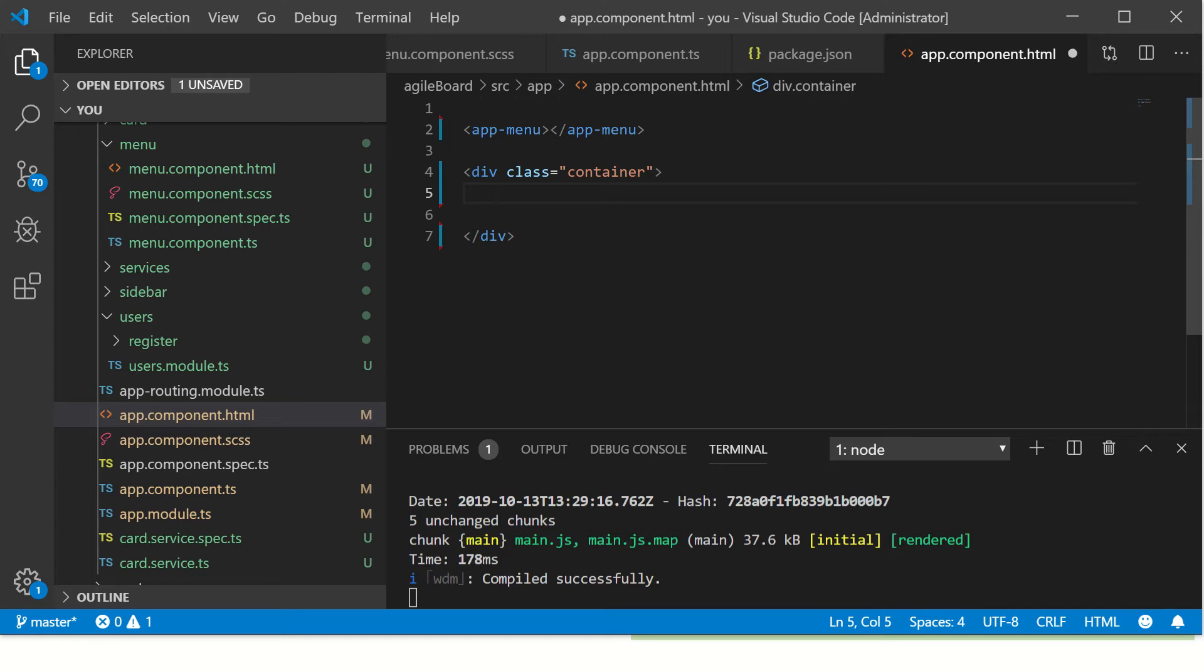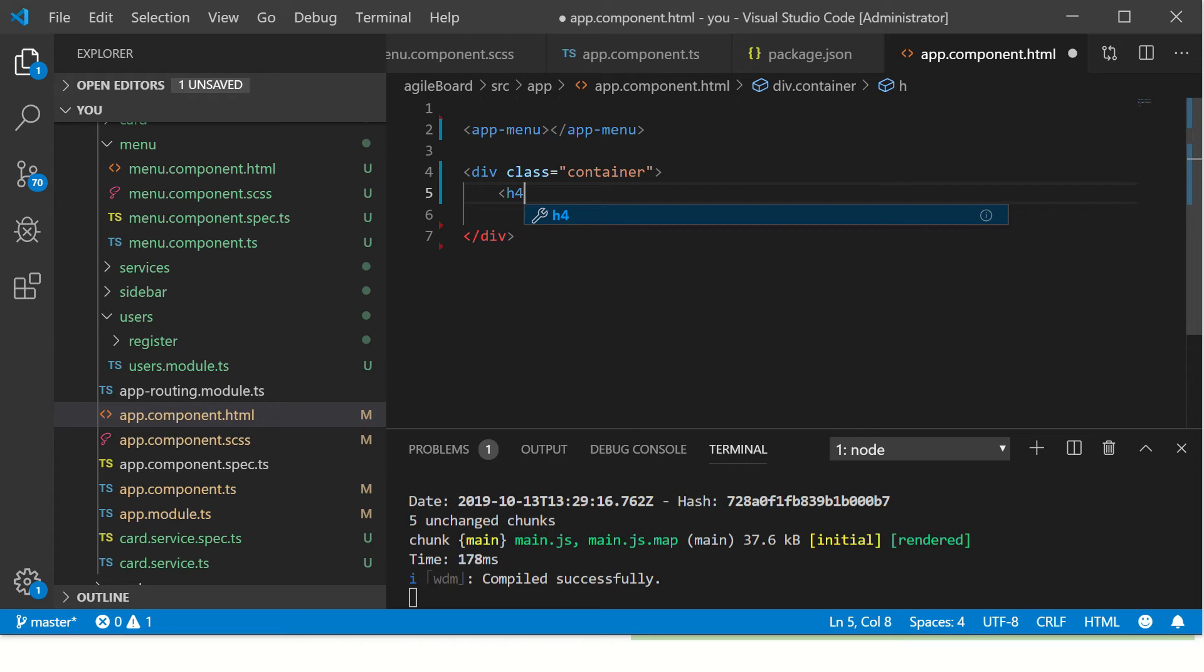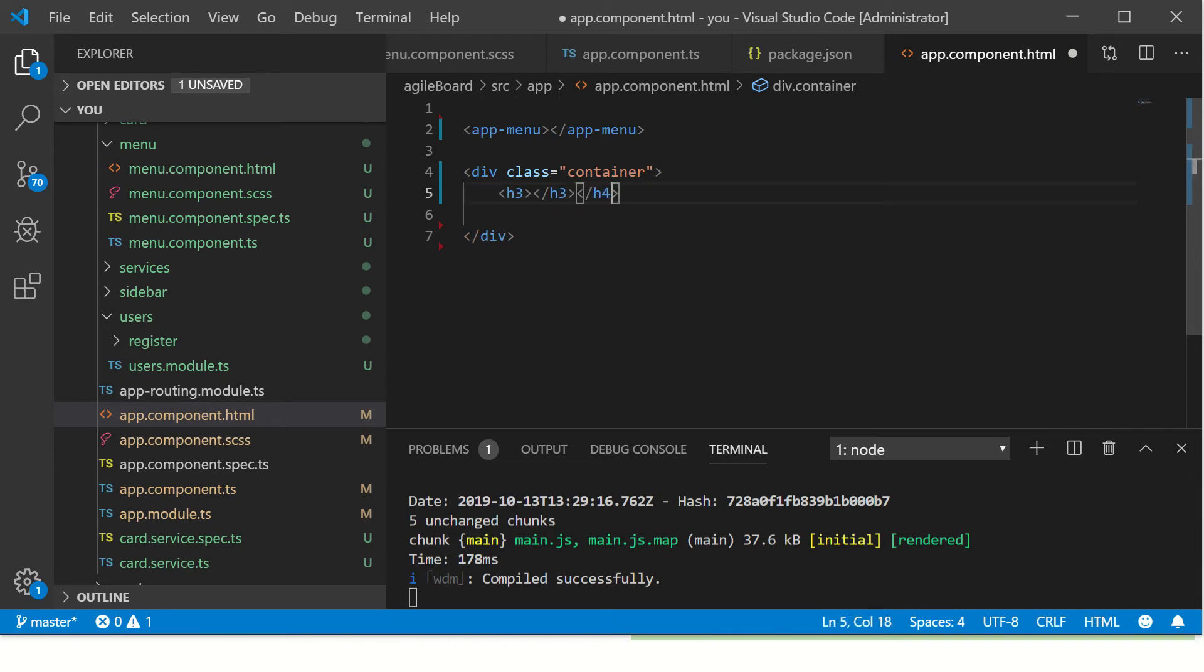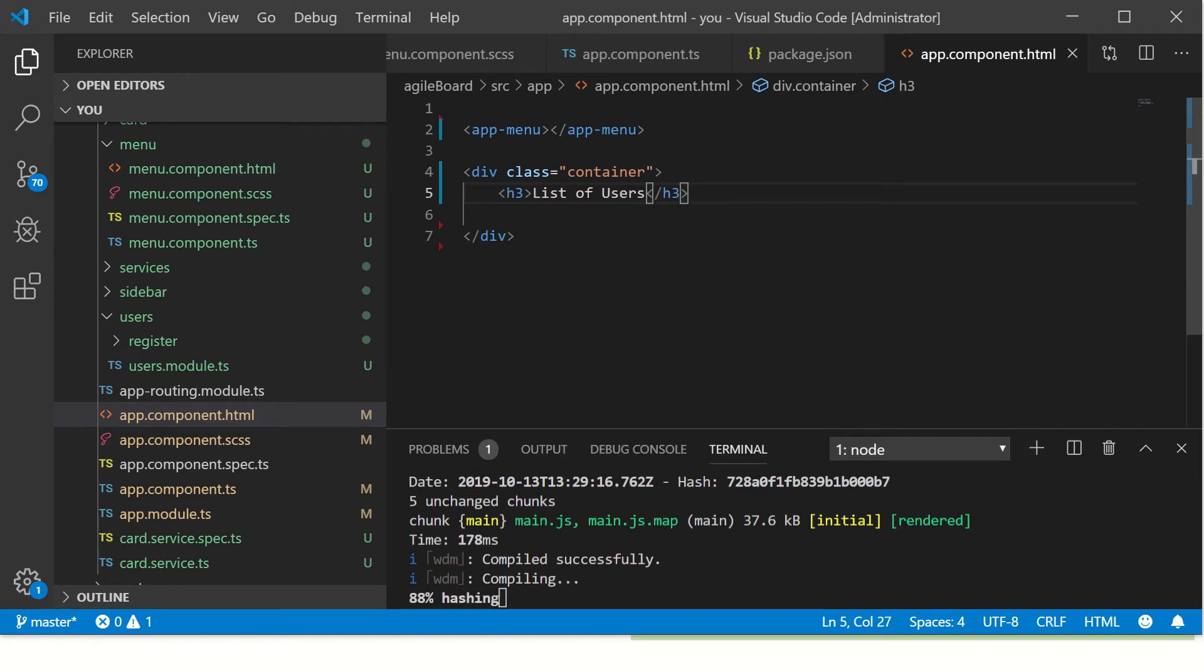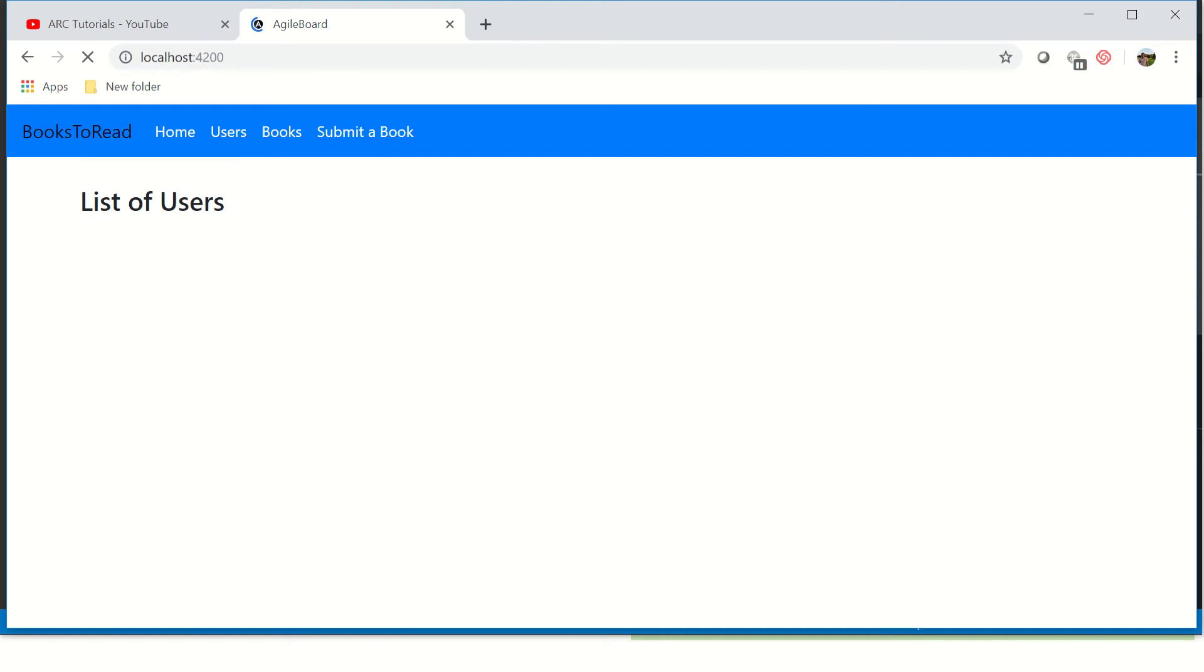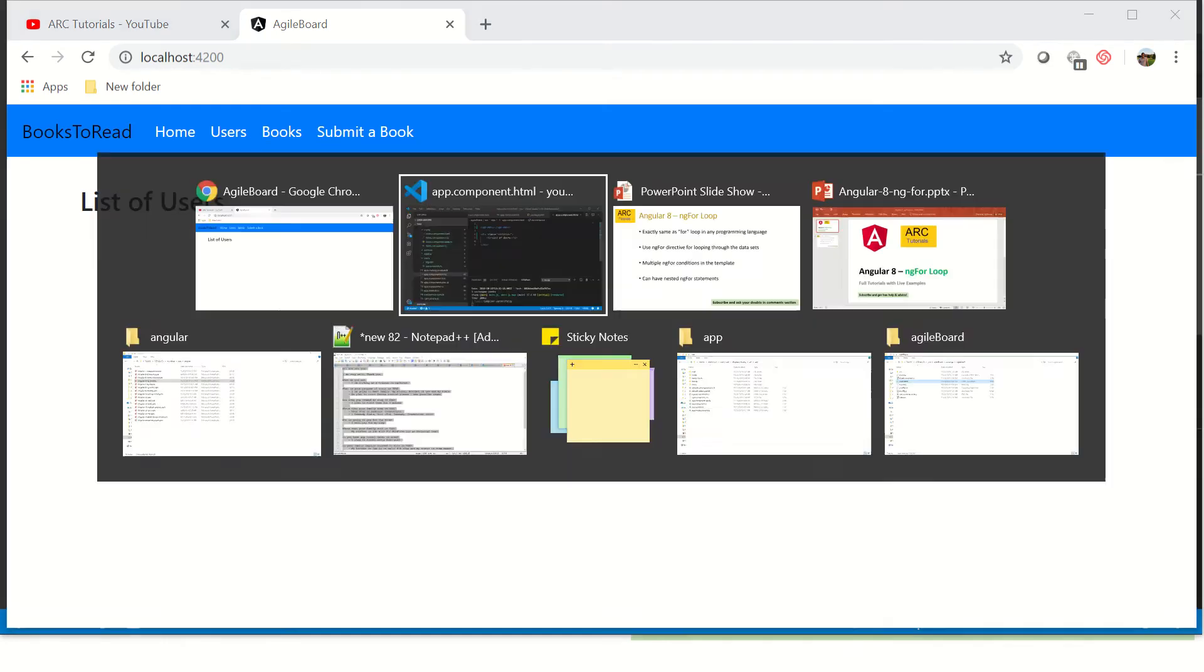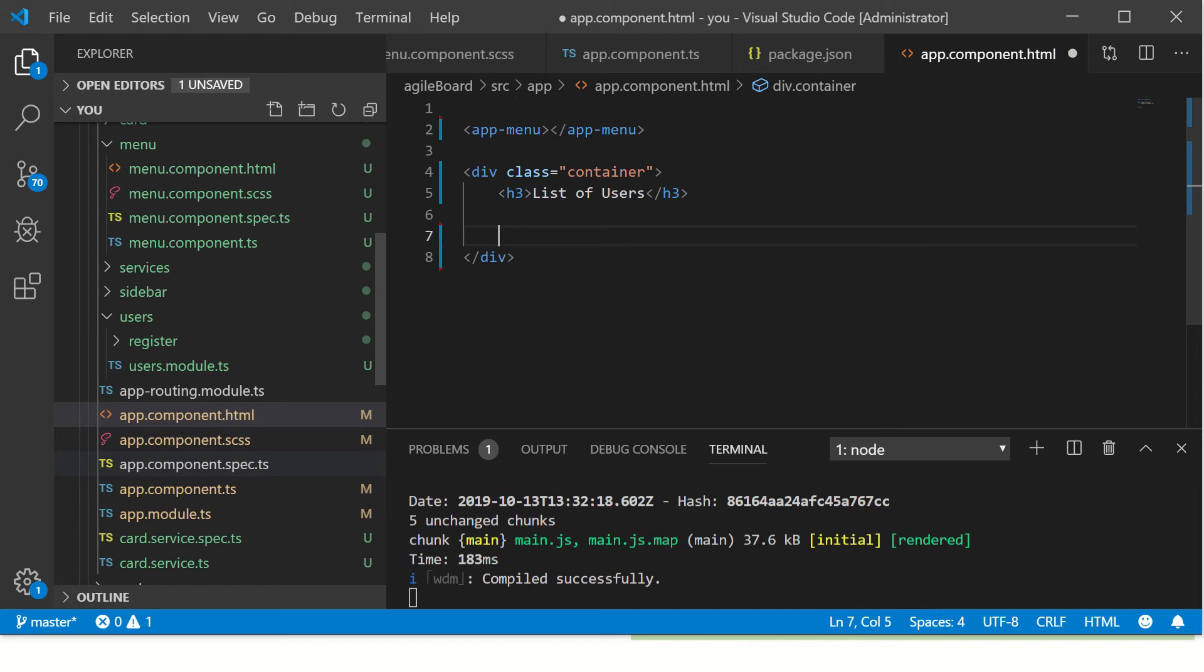All right, so I am using Angular and Bootstrap in this particular project, but you can apply the same logic if you are using any other framework like Material Design or Foundation or anything. Let's get started. So I'm going to throw in a quick h3 tag here, and then 'List of Users' - so I just want to print the list of users. And this is how it would look: List of Users. Beautiful, so far.